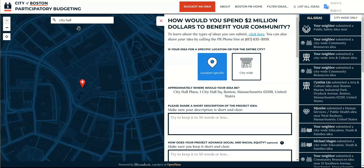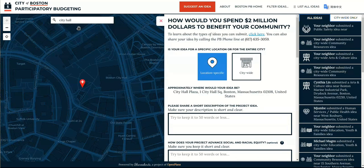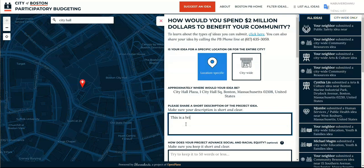Next, tell us what your idea is about. Be descriptive, but brief. As a rule of thumb, use fewer than 50 words to describe your idea.